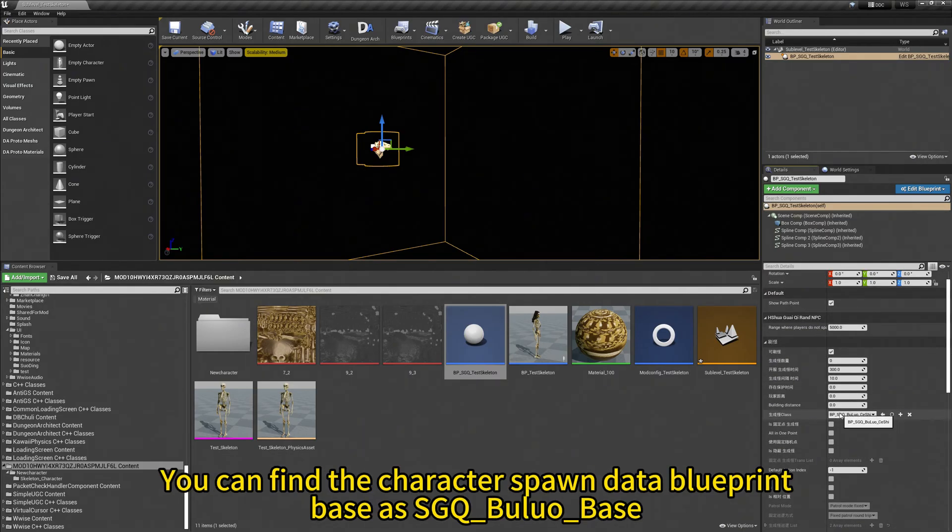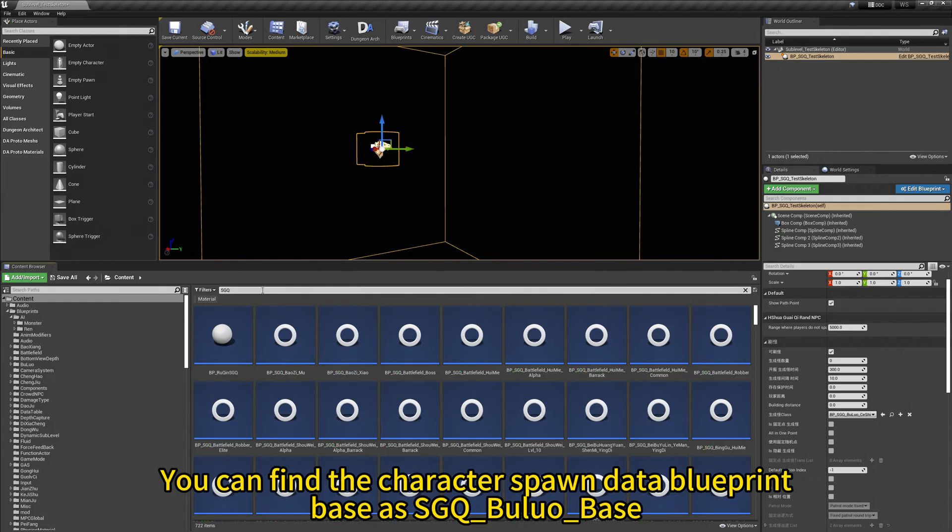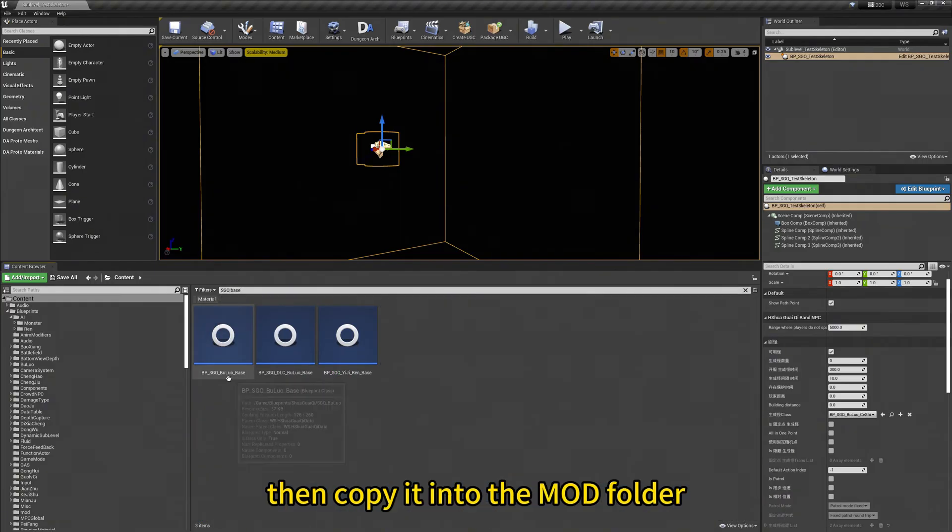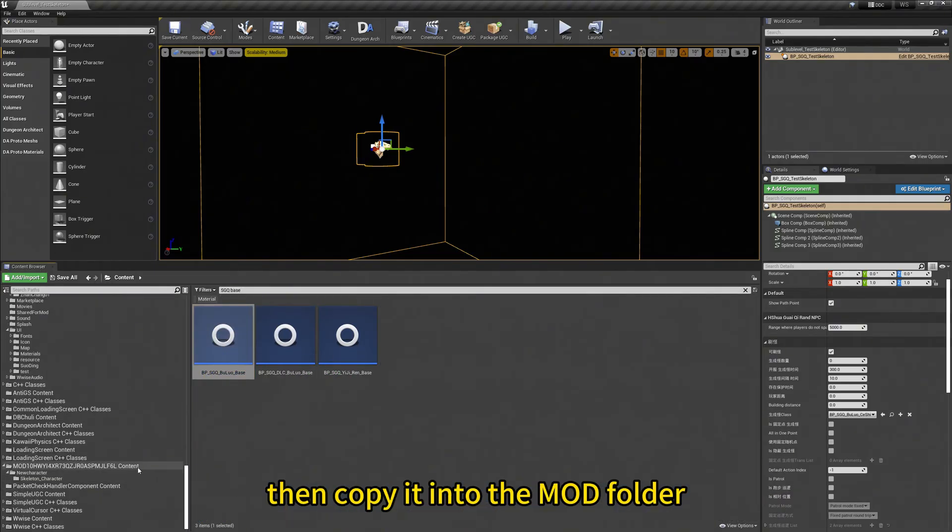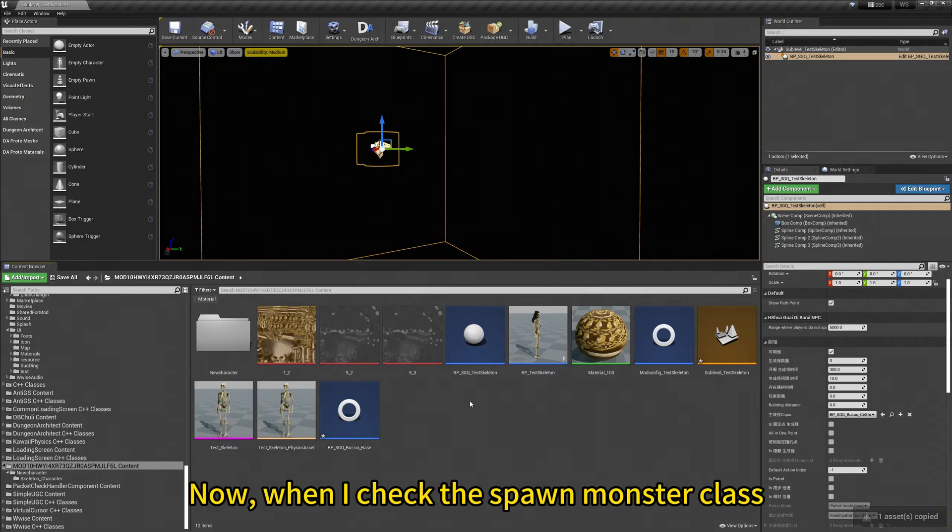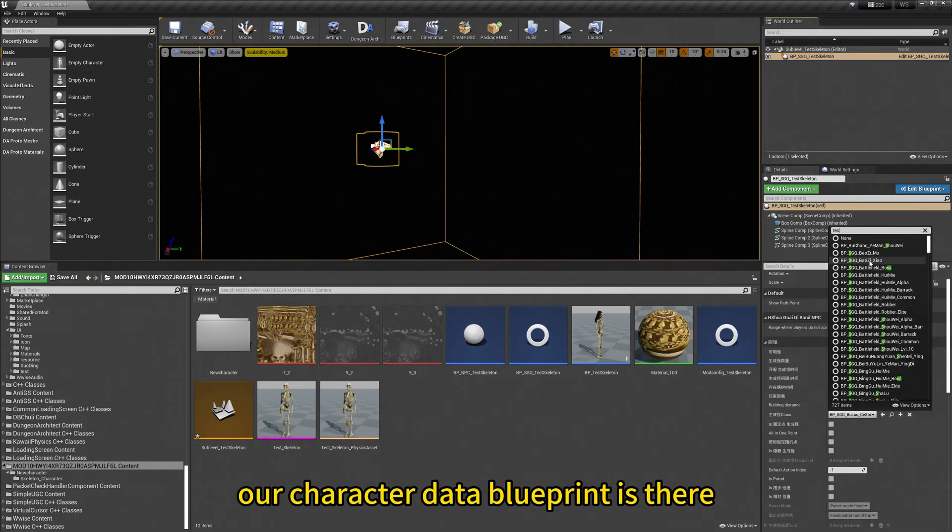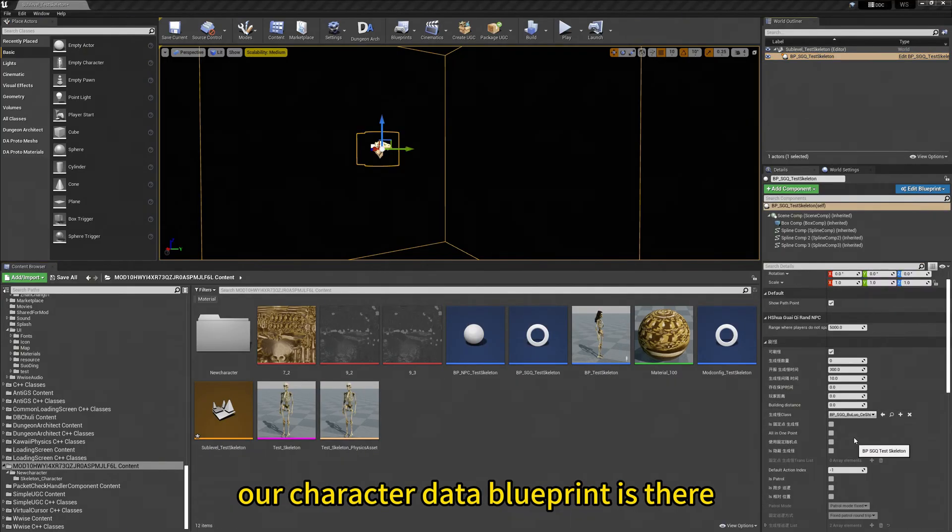You can find the character spawn data blueprint base at sgq.bu luo base. Then copy it into the mod folder. Now when I check the spawn monster class, our character data blueprint is there.